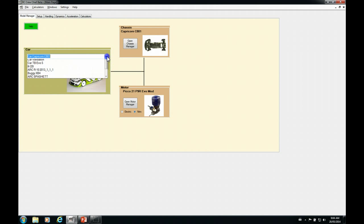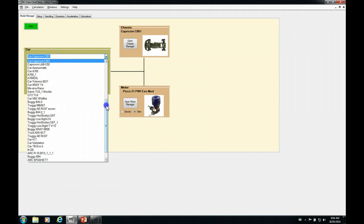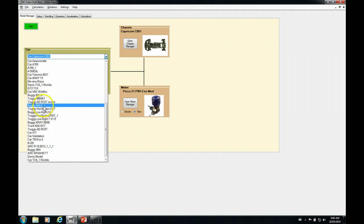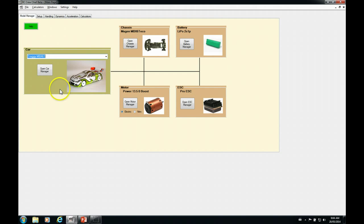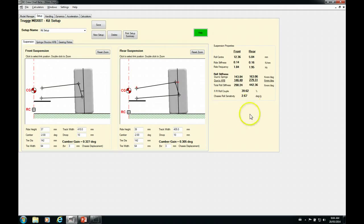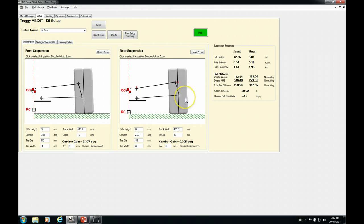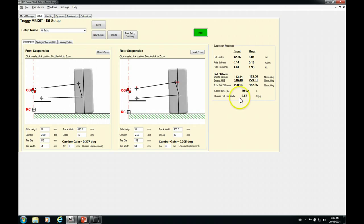So there's the C801. So now let's go to the opposite extreme. Let's go to a 1/8 scale Truggy. So let's look at the MBX6T. And we'll go to the setup here. So now you can see the roll sensitivity is an order of magnitude softer in the Truggy than it is in the 1/8 scale on-road car. So very different. This vehicle is obviously going and dealing with lots of bumps and jumps. And so you need a very soft, compliant suspension to handle that.